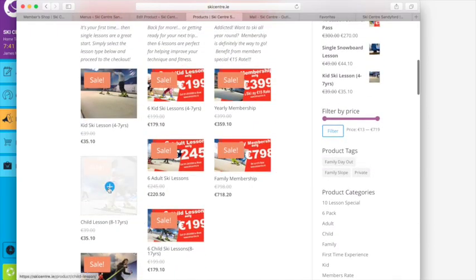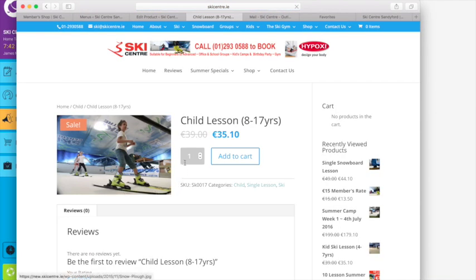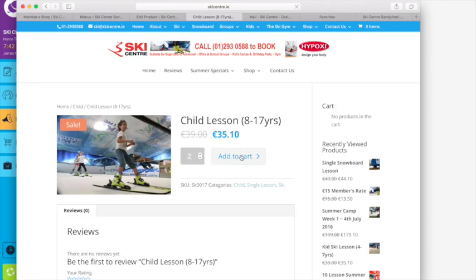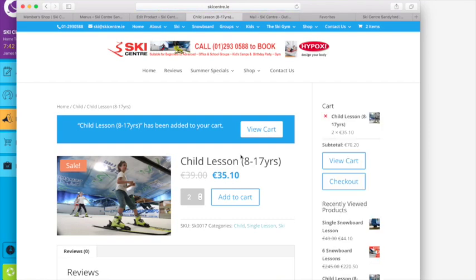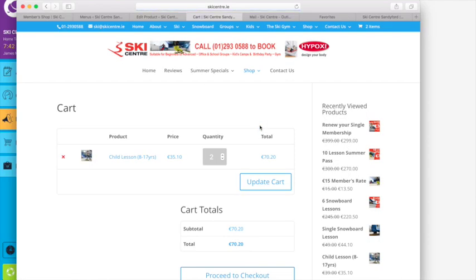So literally we'll go here and in this case we'll buy a child lesson, so eight to seventeen years old. So we click on the child lesson. I have two children who want to buy two, I select add to cart and can then just view the cart just to make sure I have what I have in it.